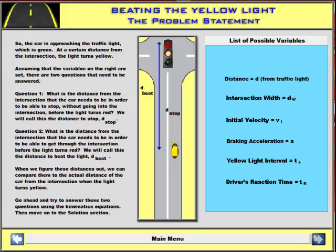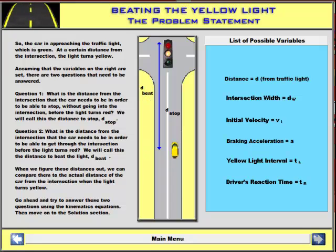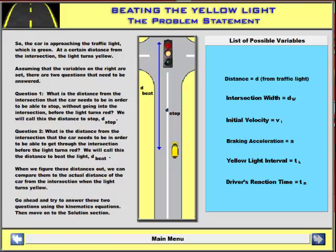In order to start to attack this particular problem, we need to make a couple of definitions. One is: what is the distance from the intersection that the car needs to be in order to be able to stop? We're going to call that D-stop. The second is: what is the distance from the intersection that the car needs to be in order to be able to get through the intersection before the light turns red? We're going to call that D-beat. So these are the two distances that will be quote-unquote safe. We can figure out these two distances by using the kinematic equations, then compare them to the actual distance to the car and see whether the car is in a safe position or not.